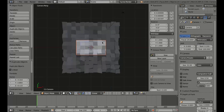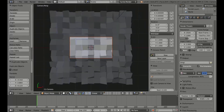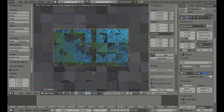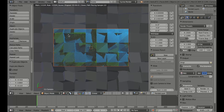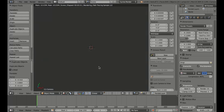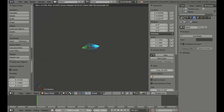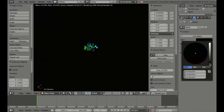Now we'll go into the camera view, and for the sake of time I'll reduce the samples on the preview down to two. The shadows are a little bit gray, and that's because the world is just set to gray. So we'll go there and change that to black.